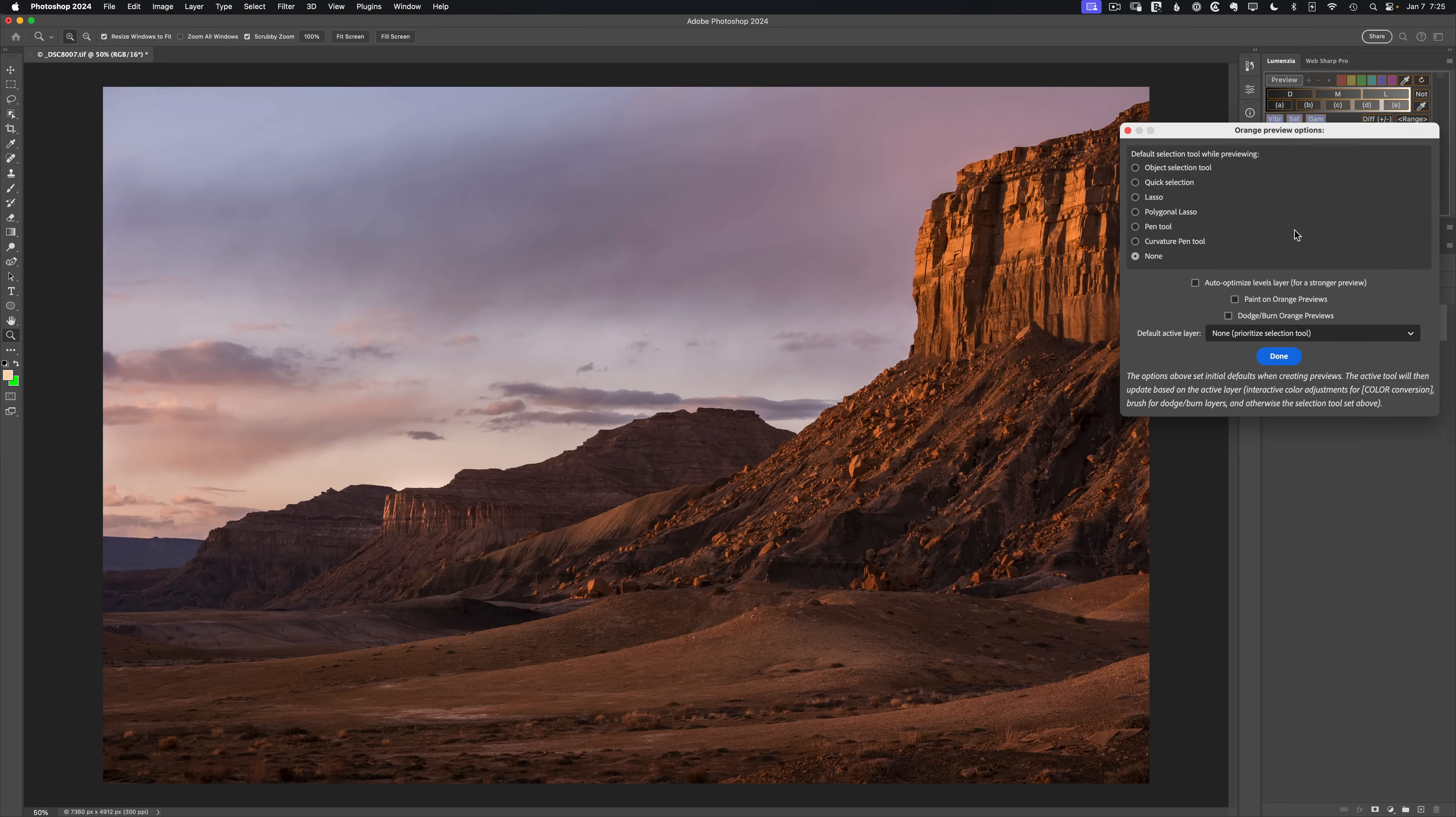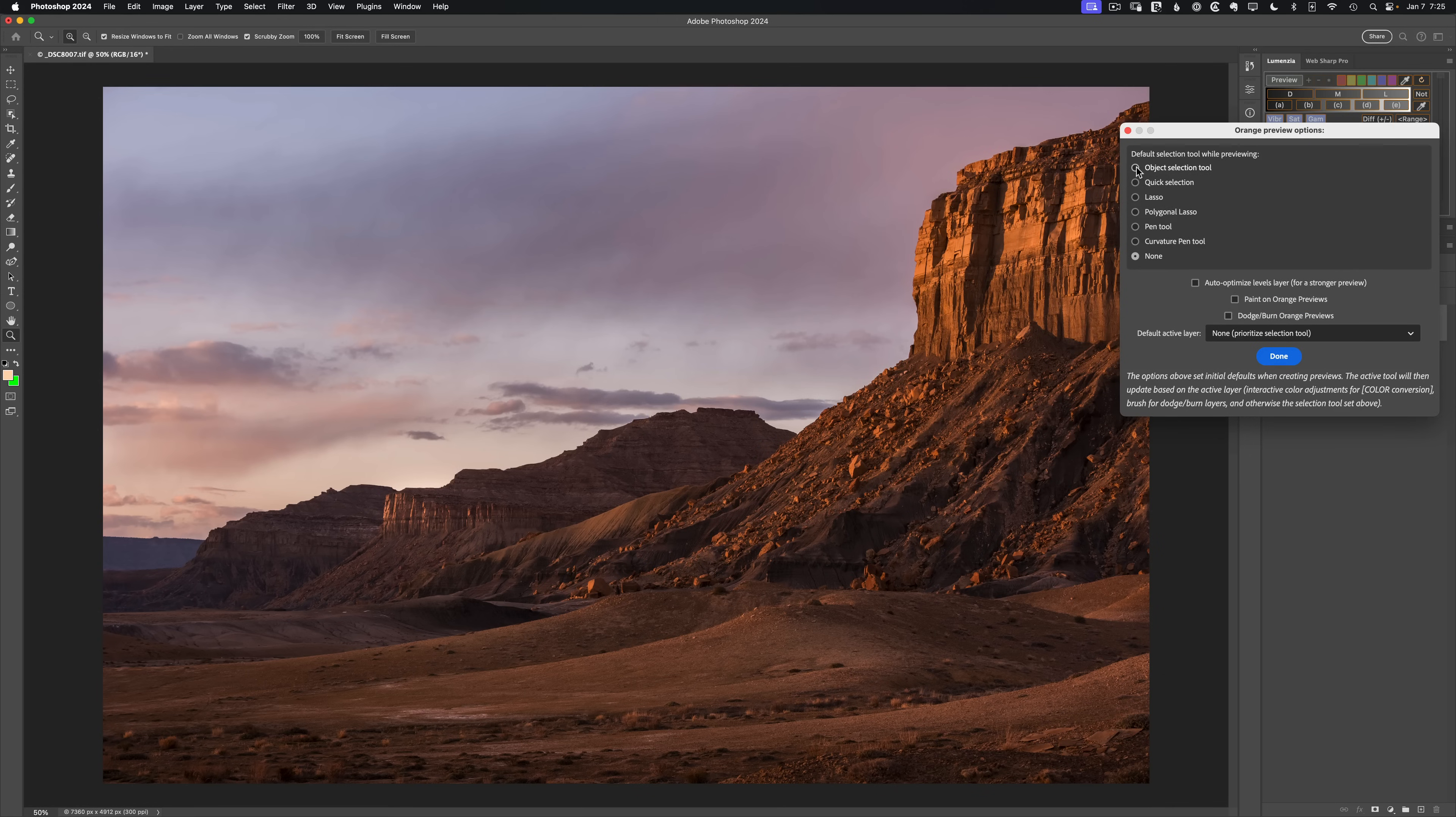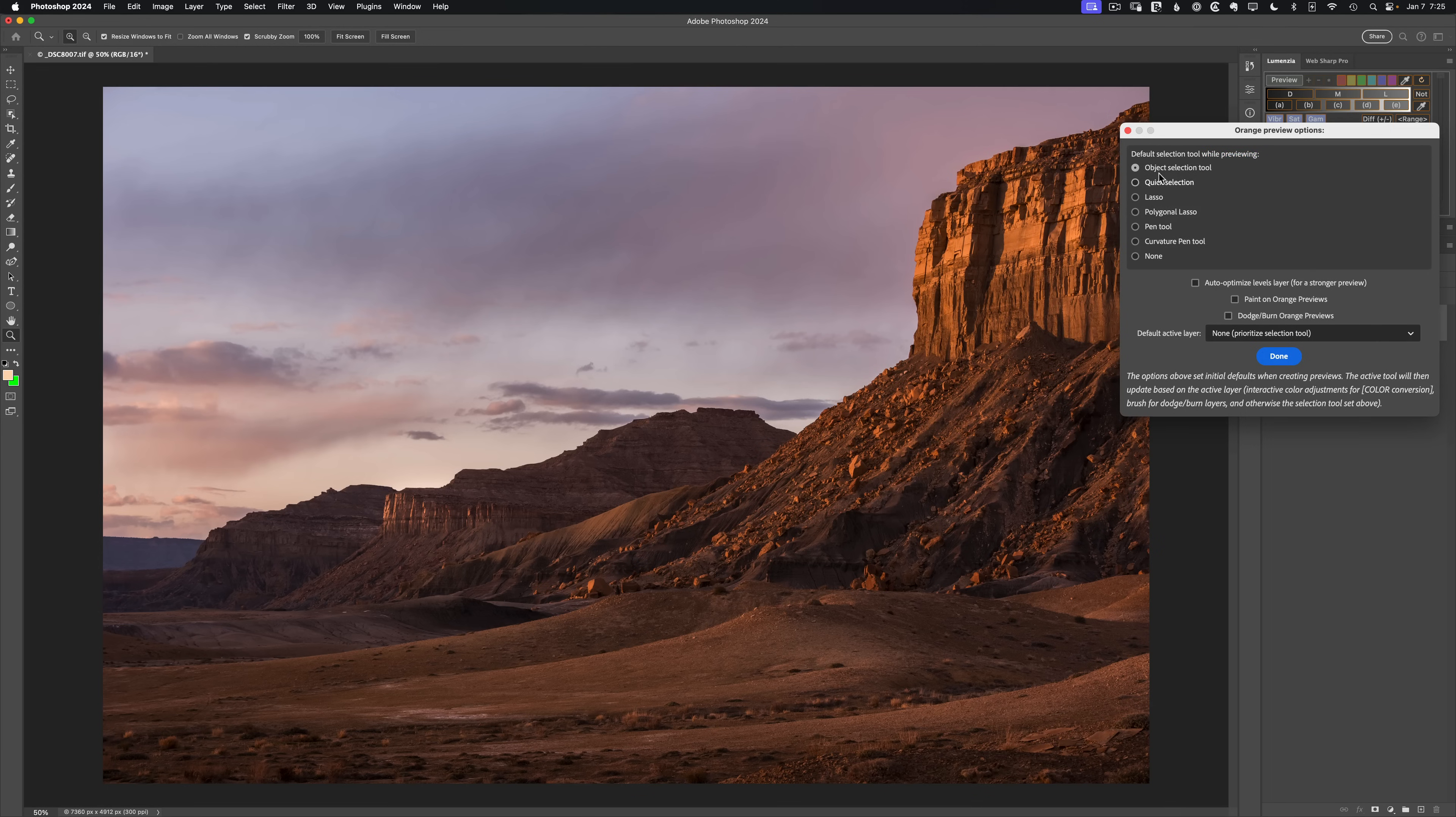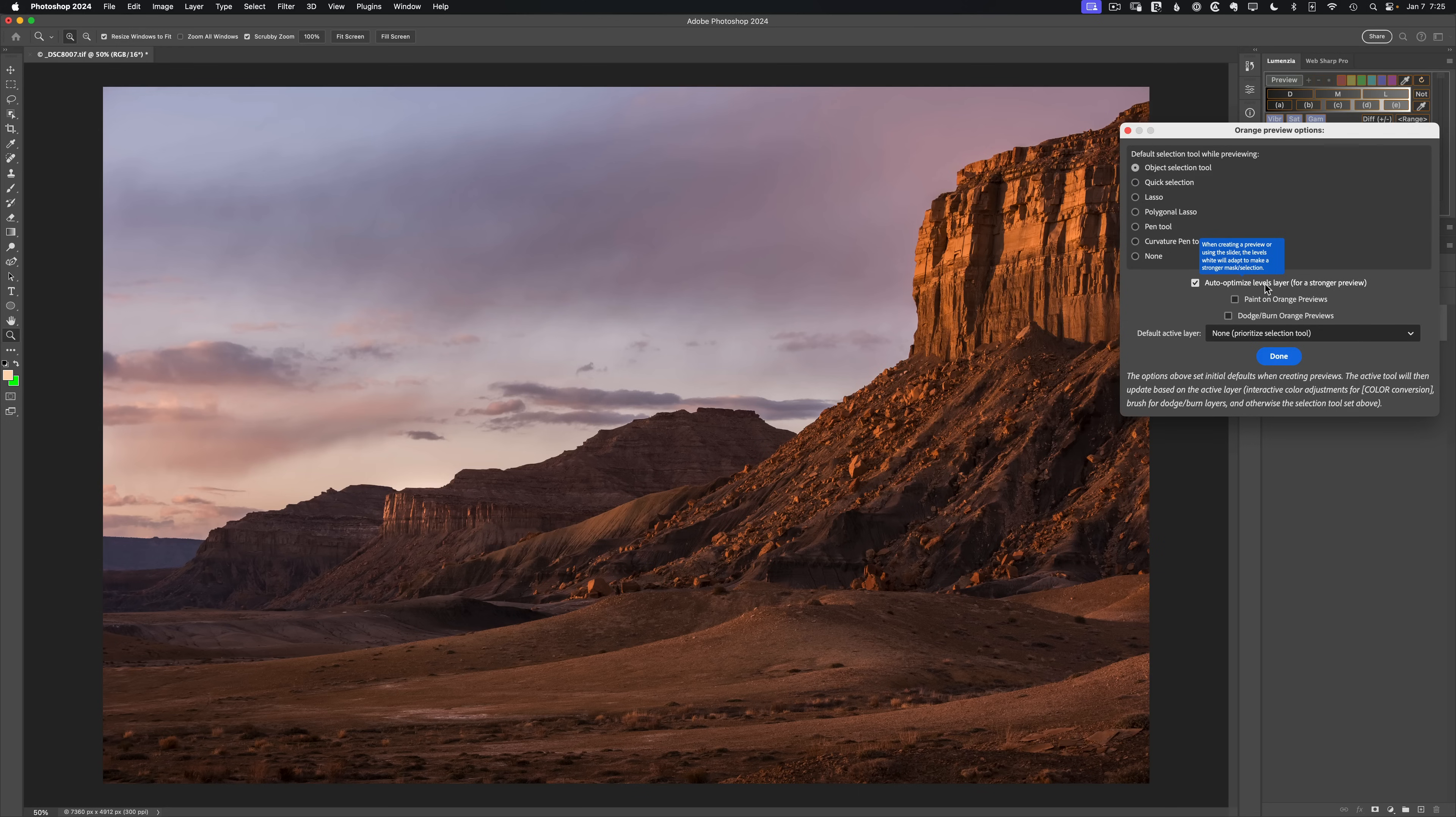In here are these new options. It also includes the paint and dodge options that used to be in the flyout menu. What I need to do at this point is have some kind of selection tool to isolate the foreground. I find the object selection tool works really well. I'm going to tell Lumenzia to use this as my active selection tool. And then I frequently work on my levels layer, so I'm going to choose the auto optimize.